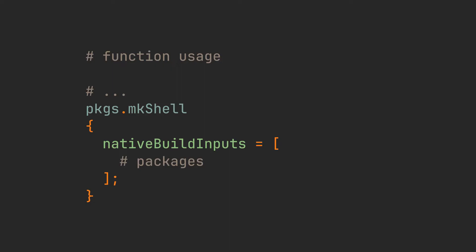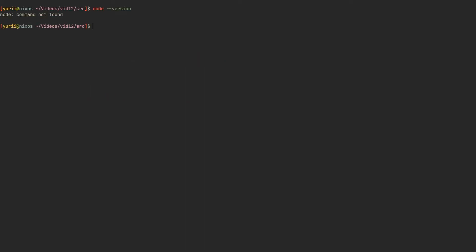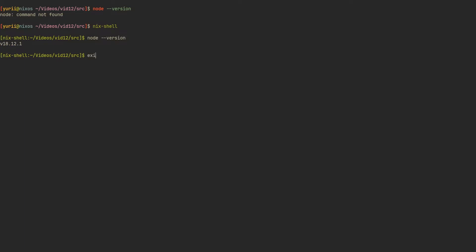Let's say that you have a project using Node.js. All we have to do is add it into this array. And we can also use this with syntax to avoid specifying packages for each element. Now, if we enter this development shell with nix-shell or nix-develop, we are going to be put in a shell with Node.js available. And as soon as we leave it, it's gone once again and won't pollute the user space.